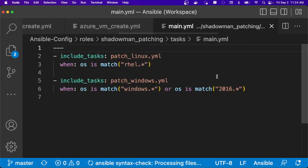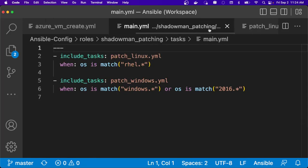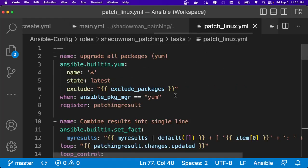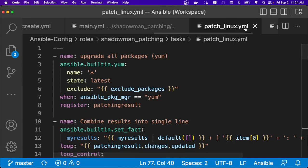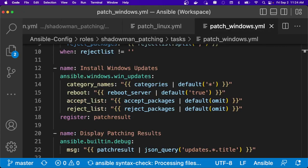The same process applies to the operating system level where if I'm patching Linux or Windows, I can do that at the operating system level and leverage yum versus win updates versus whatever the appropriate package manager is. So this gives me a lot of flexibility when I look into how do I manage different operating systems.